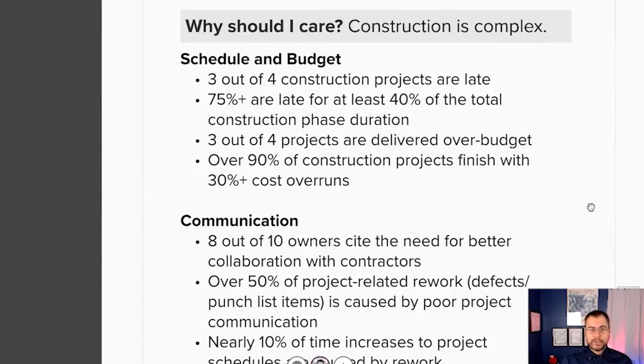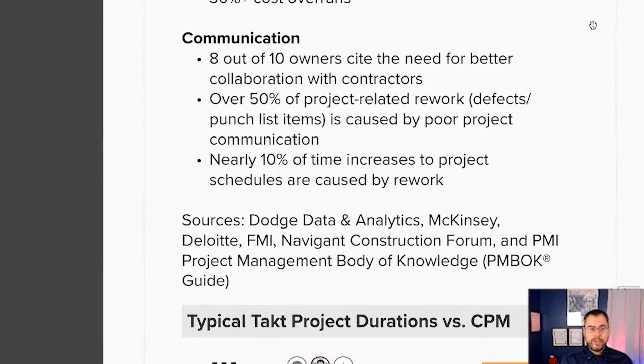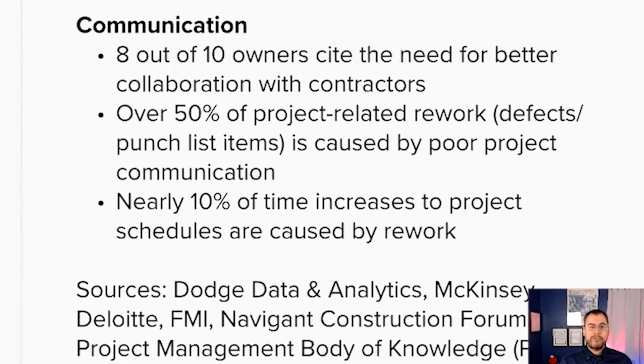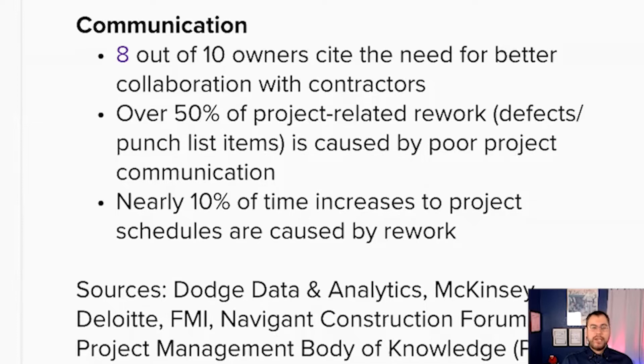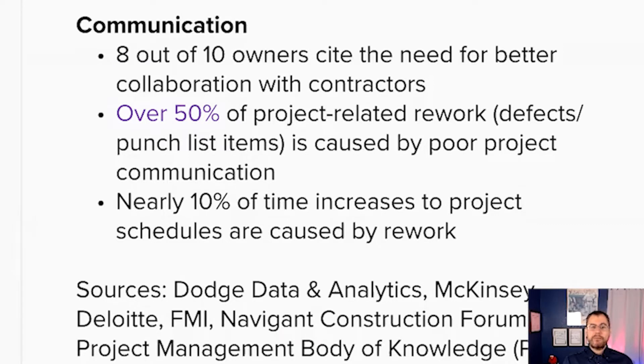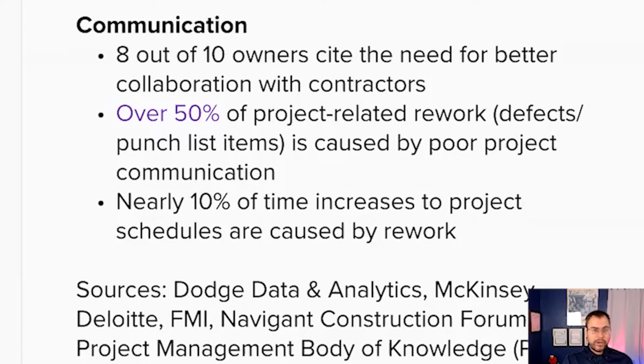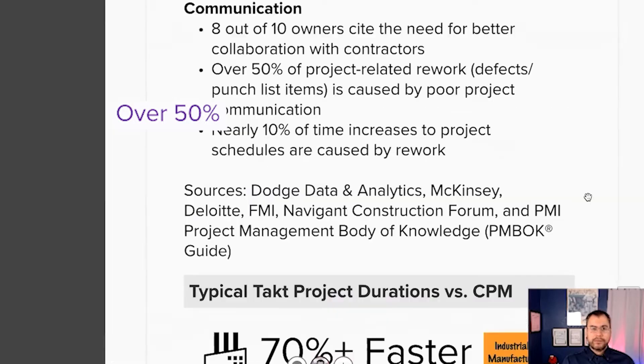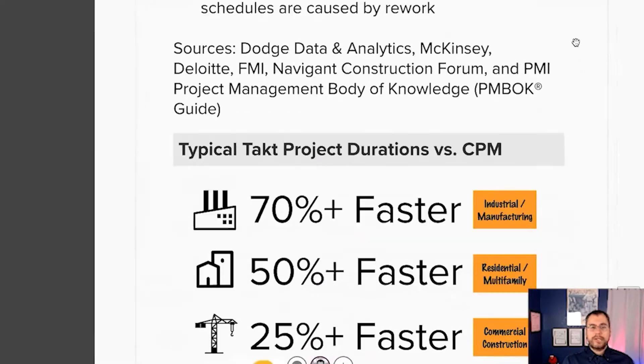It's even worse for projects that are a billion dollars or larger. Research shows that communication is key and critical. Eight out of 10 owners cite the need for better collaboration with contractors, and about half of project related rework and 10% of time increases to project schedules are caused by rework.